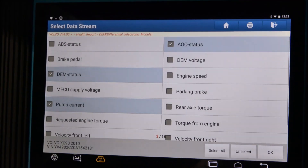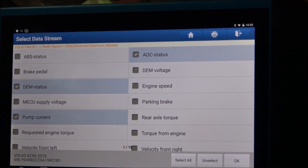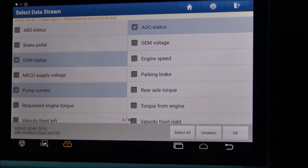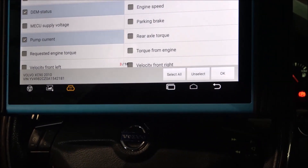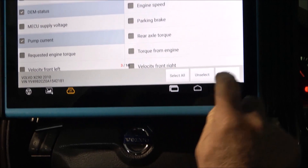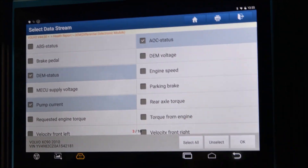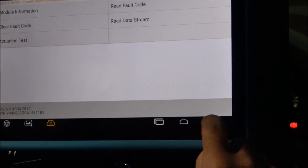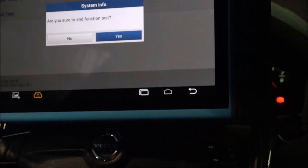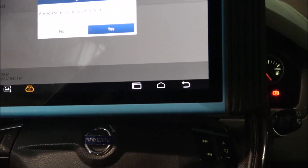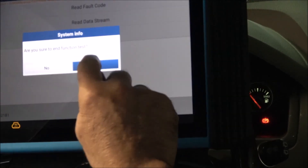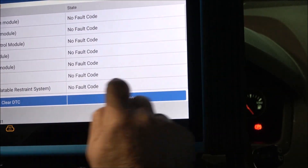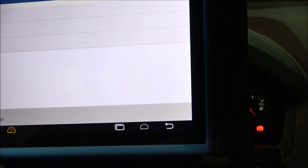For more information about this tool, please visit our website, obdmonitor.com. Besides the Volvo diagnostics, you'll see other tests we have run with this tool. Thank you very much for your time.